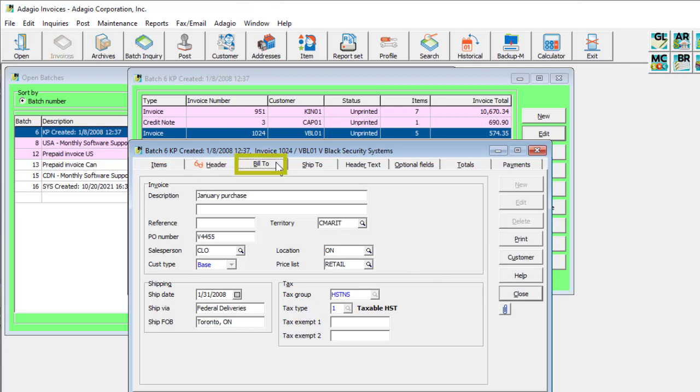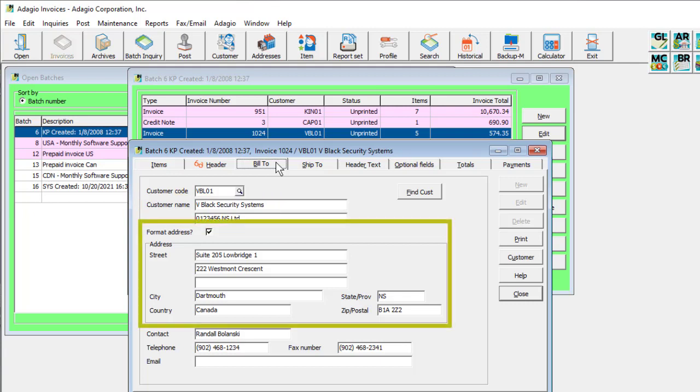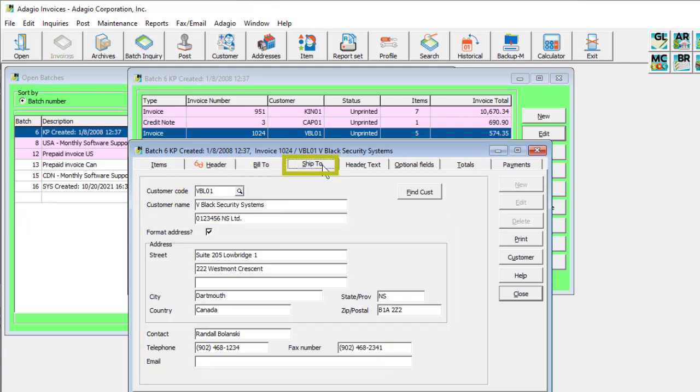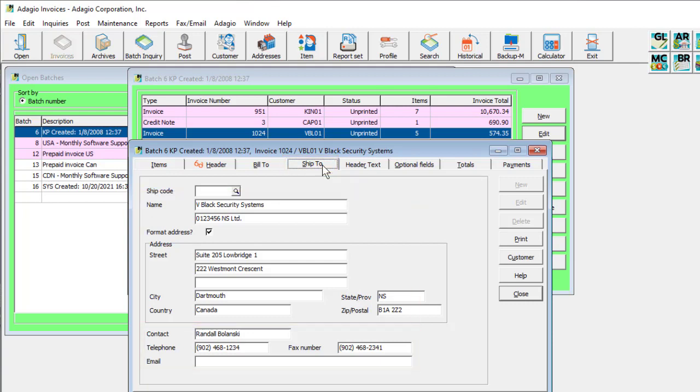The bill to tab has the customer number, name, billing address, and customer contact. The ship to tab has the customer shipping address and contact, which can be different than the billing address and loaded from a predefined code if desired.